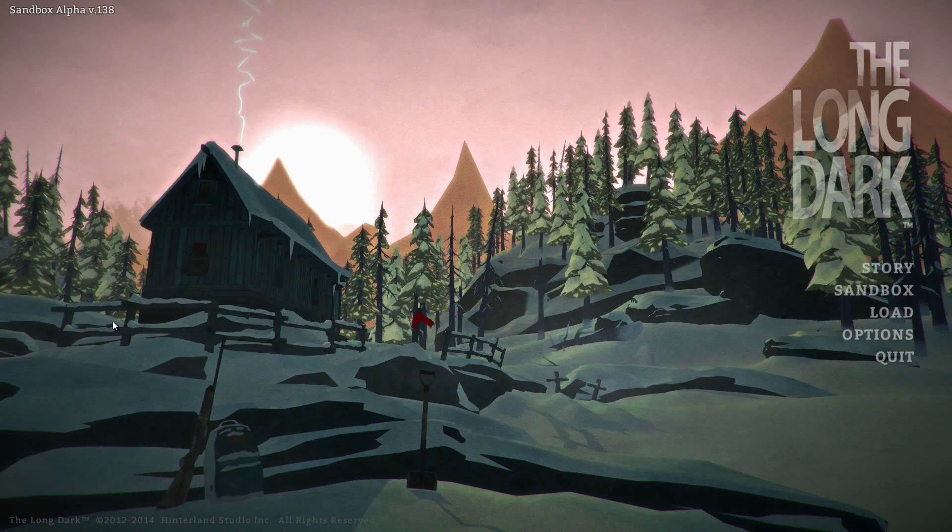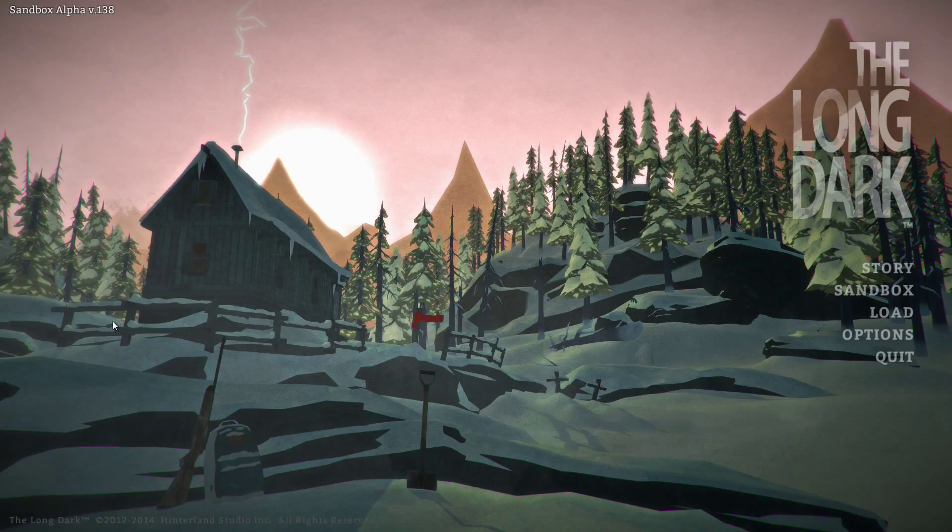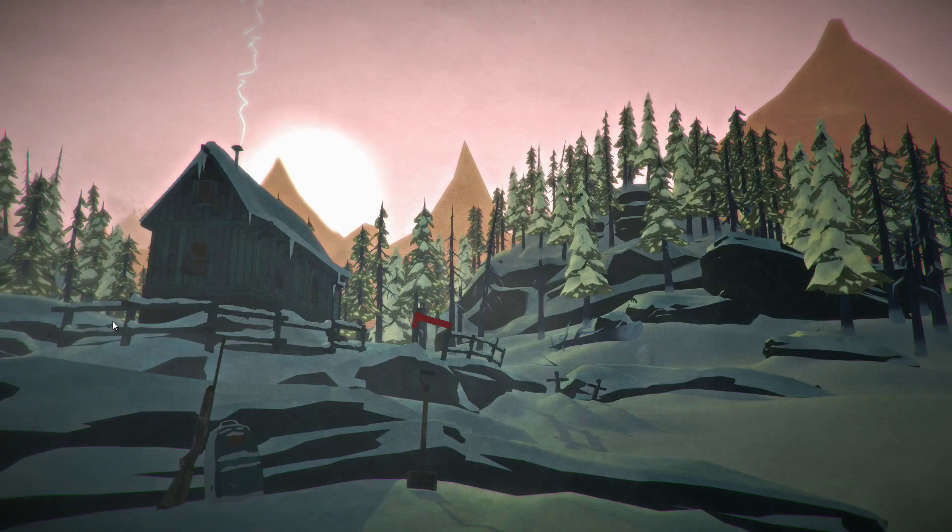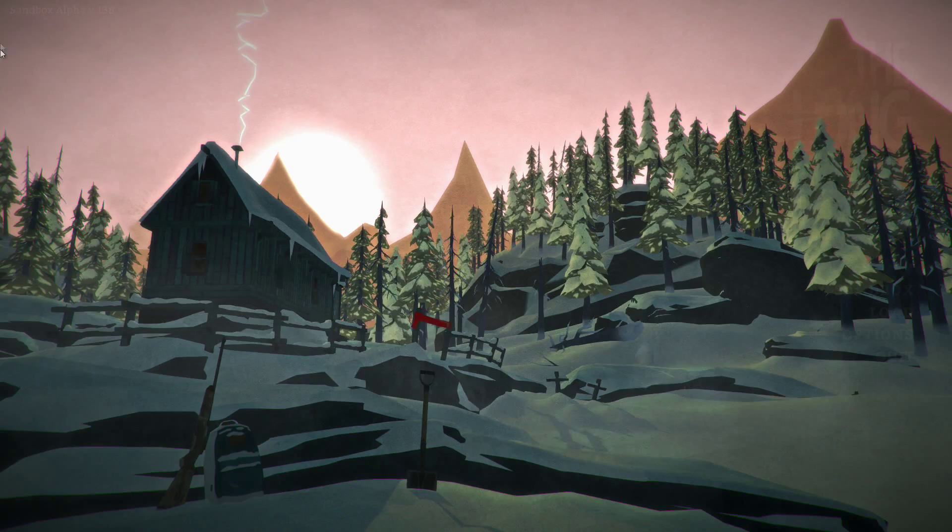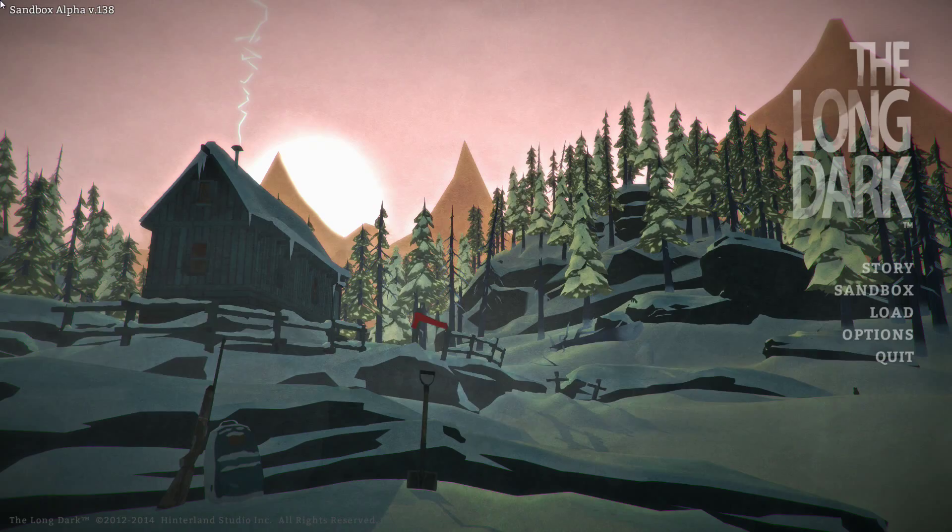Kind of in the vein of DayZ, Seven Days to Die, but with no zombies. Just the fight for survival. I like survival games. I like how they're a good mix of strategy, planning ahead. There's a little luck involved, but there's also always some sort of combat aspect too.